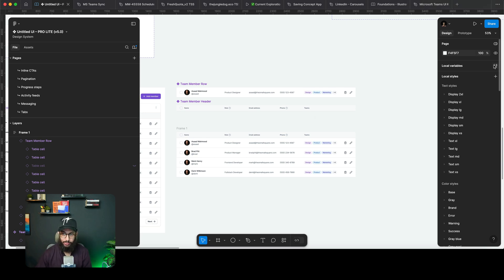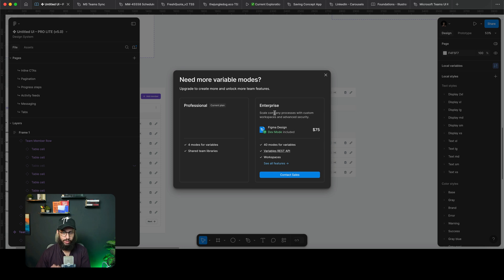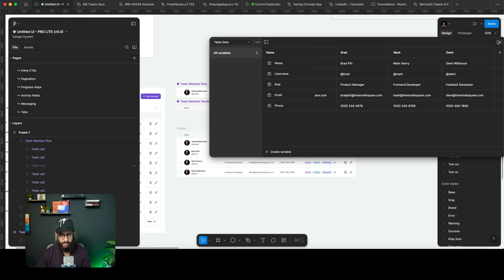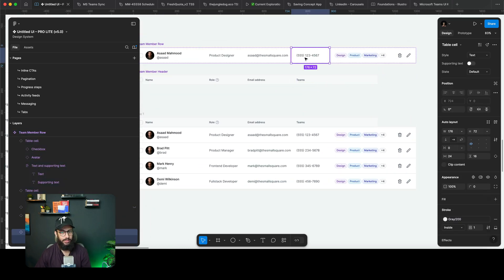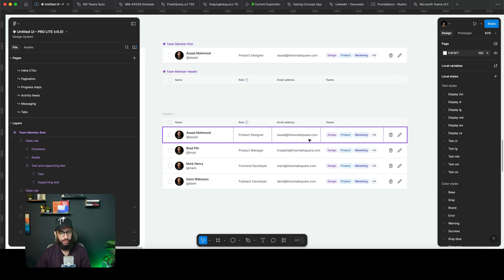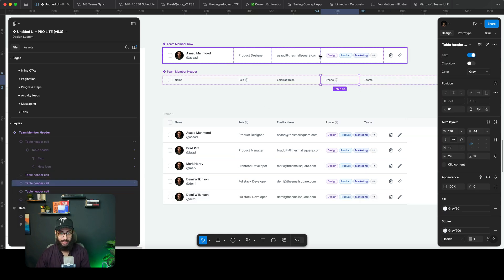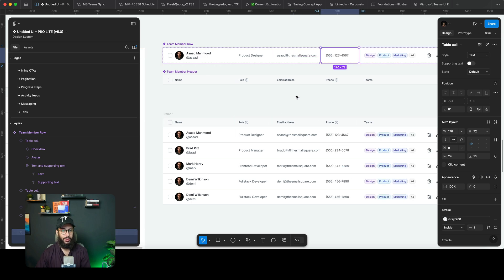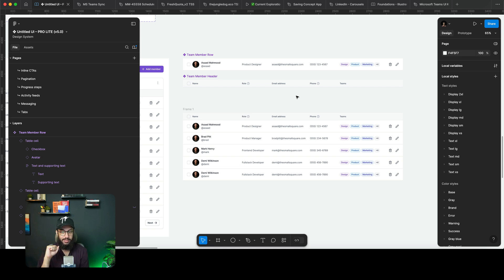One limitation for most viewers is that if you try to add more than four modes — especially on the professional or free plan — Figma will prompt you to upgrade to the enterprise plan for more modes. But even without variables this is still a really nice approach: you can remove a field like phone and it's gone automatically across all rows, and you can re-enable it just as easily.